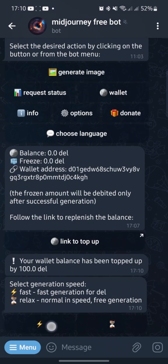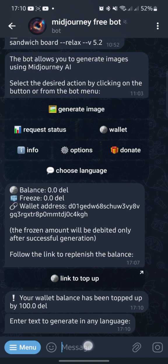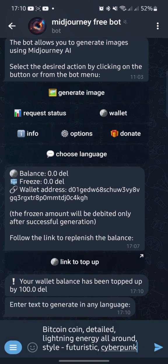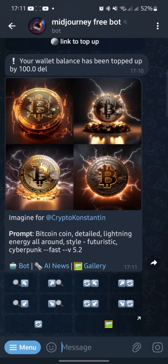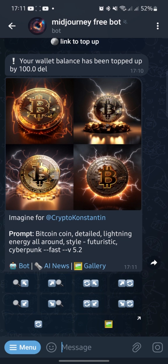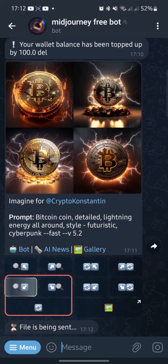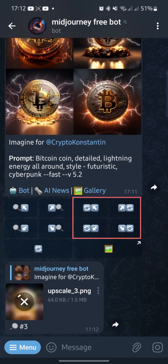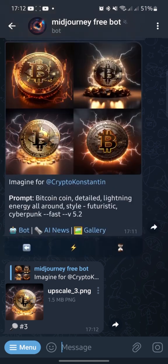I click Generate Image, choose a version, and write my prompt. I requested a detailed BTC coin with lighting energy around it, in a futuristic style and cyberpunk. And in a minute there is already a picture — great! There is a picture navigation bar at the bottom. By clicking on the magnifying glass within a row, you can download the picture you like. By clicking on the refresh icon on a given picture, the bot will suggest other pictures. Let's try the bottom left picture to see the result.